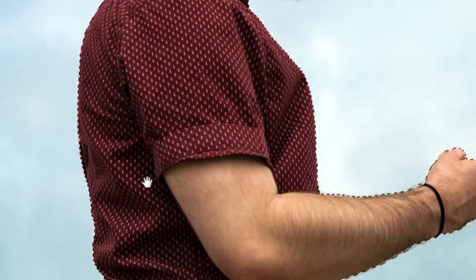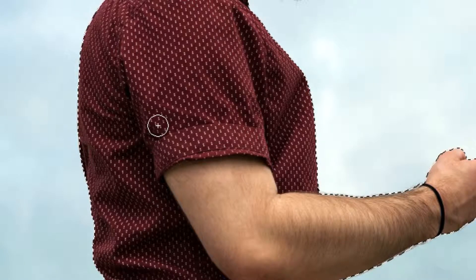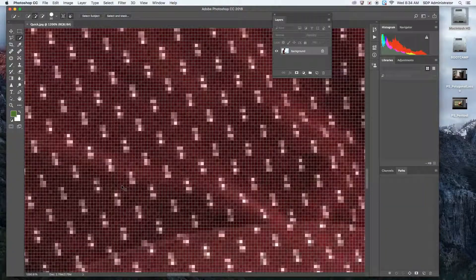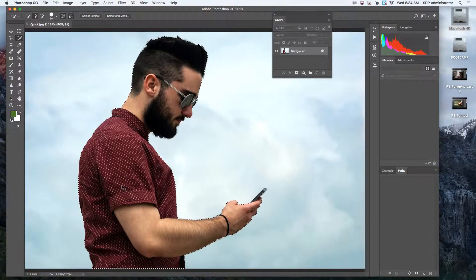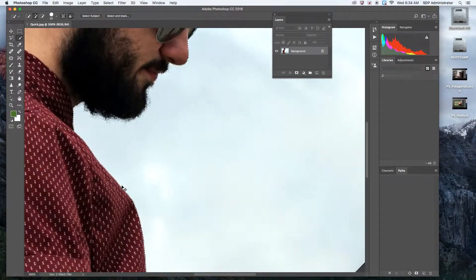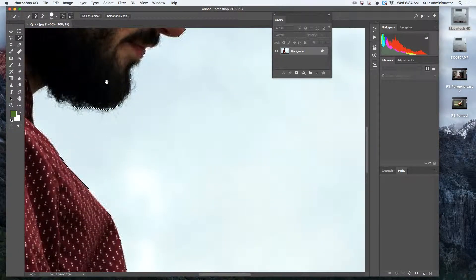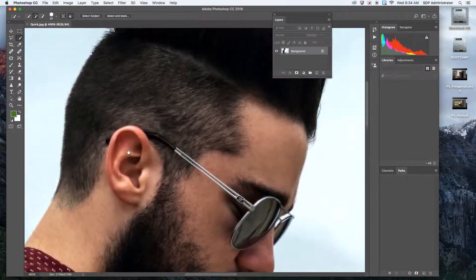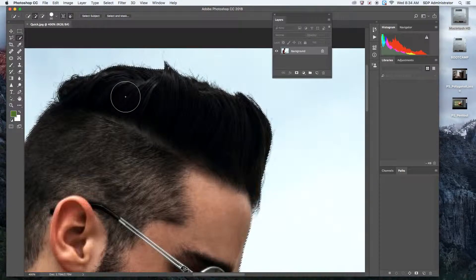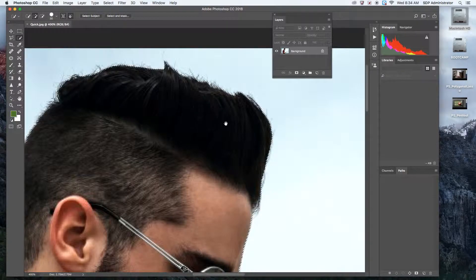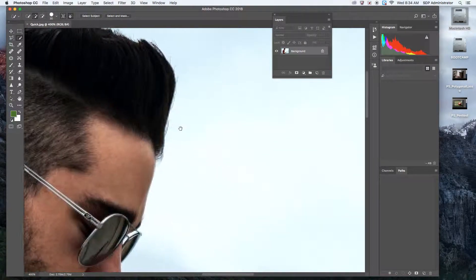I'm going to scroll up. Selected the hair. It didn't select the flyaway hair, which is actually good.